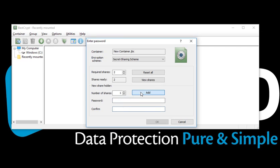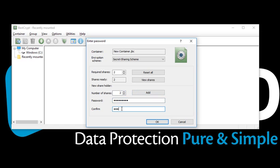The third time around, we will set the number of shares as two and choose a new password for the CEO, Mr. A. So, now we have two shares for Mr. A, one for Mr. B, and one for Mr. C.